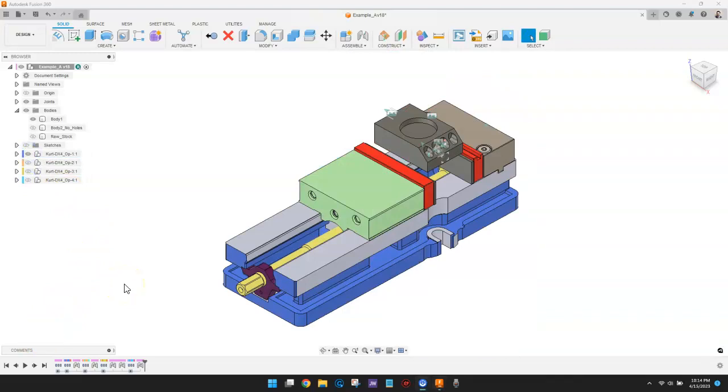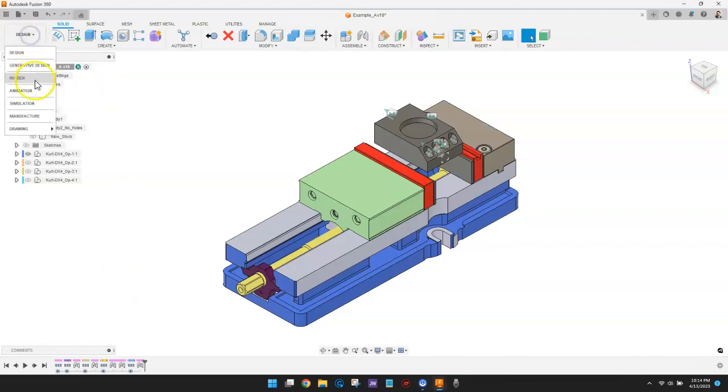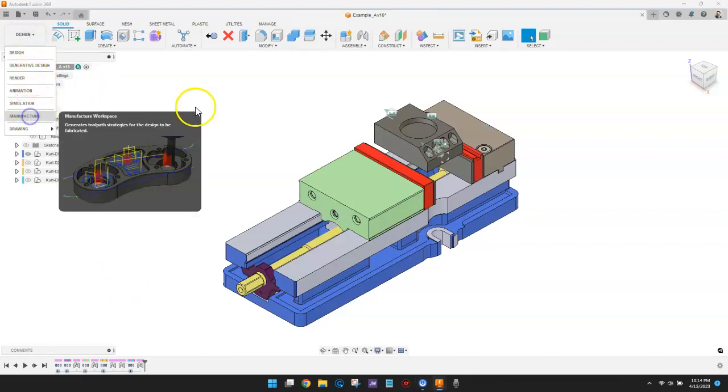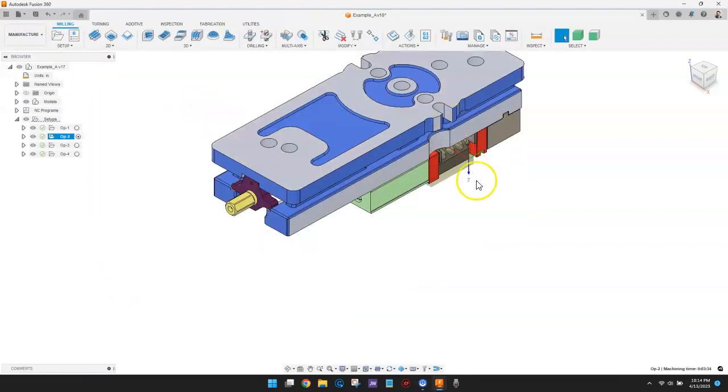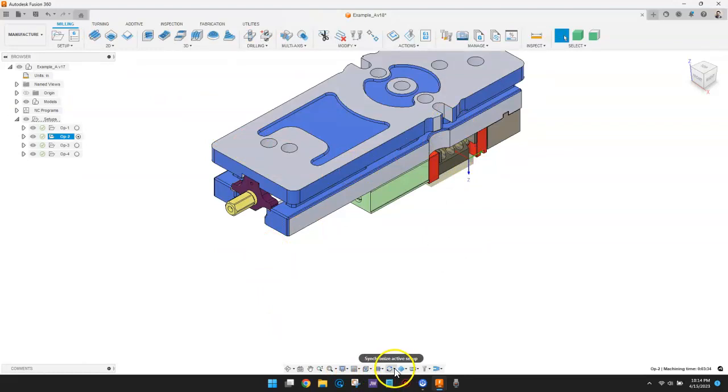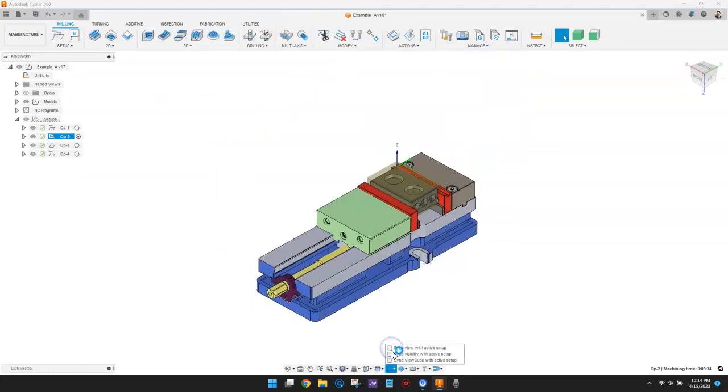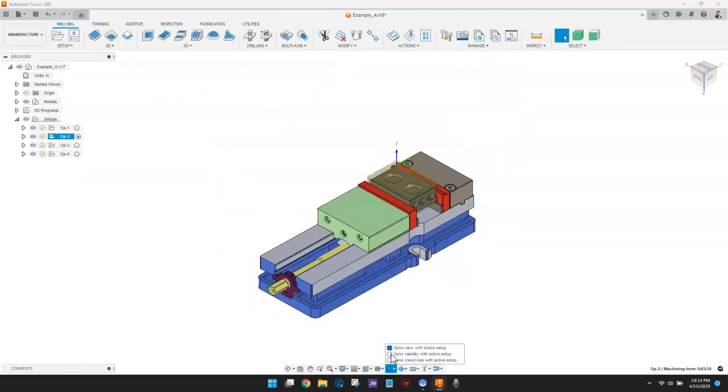If we go to the manufacturing workspace, the first thing I'm going to do is sync view, visibility, and view cube with active setup.